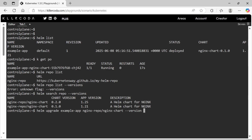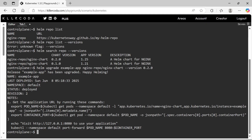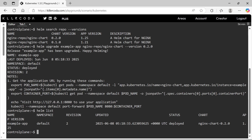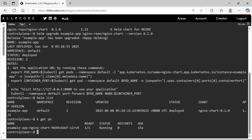The version should be 2.0. The new version has been deployed. We have successfully completed this task.